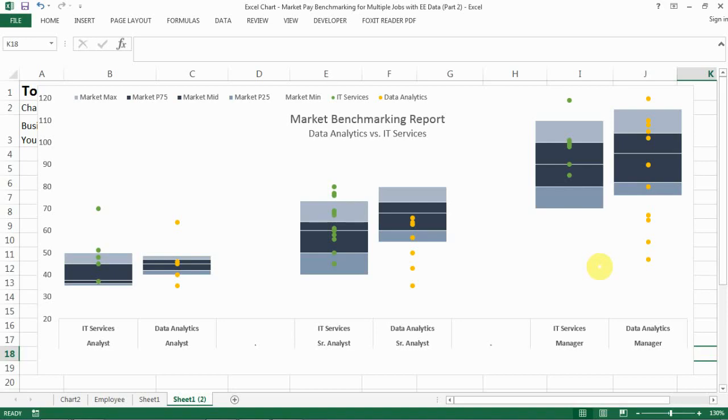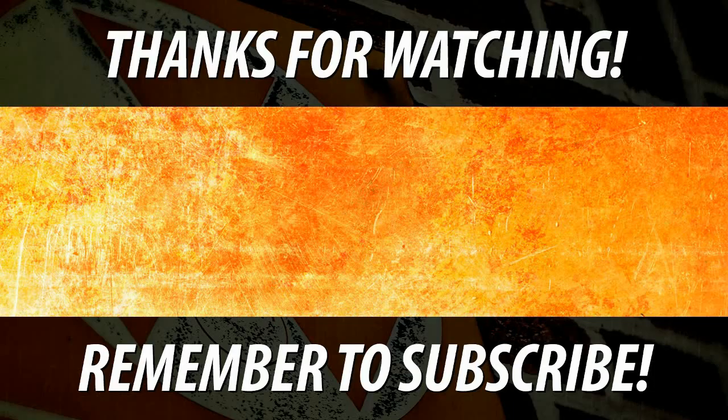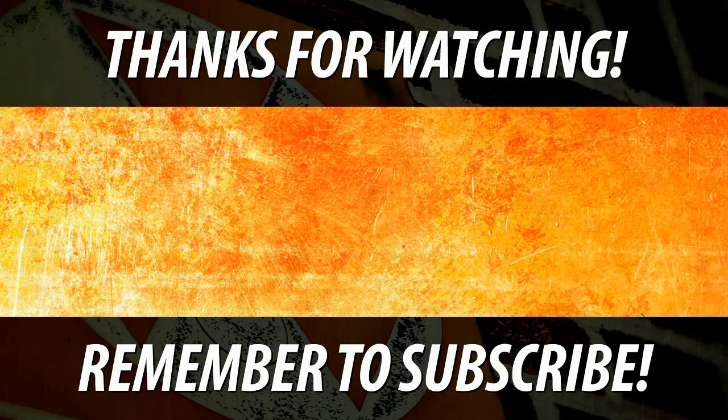I hope this is helpful to you. If you find this video helpful, please like and subscribe to my channel. If you have any questions, please leave a comment and I'll be happy to answer. Thank you so much for watching and I'll talk to you soon.